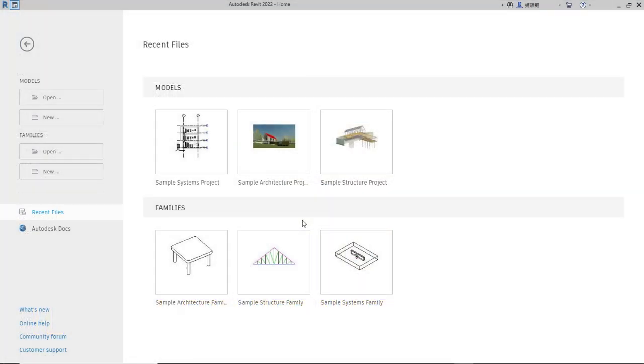Hello everyone, welcome back again to Mupasuke channel. Today we are going to use Autodesk Revit 2022 for a beginner tutorial.